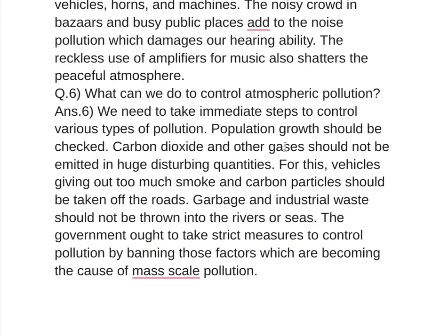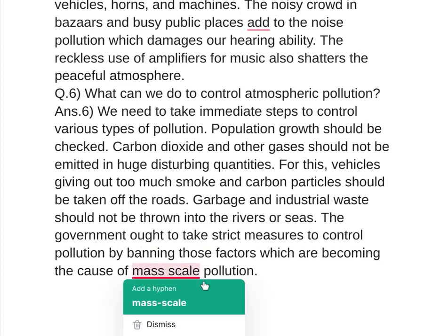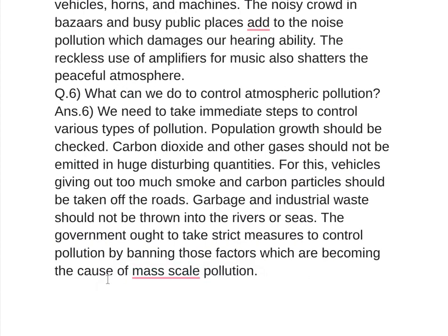For this, vehicles giving out too much smoke and carbon particles should be taken off the roads. Garbage and industrial waste should not be thrown into the rivers or seas. The government ought to take strict measures to control pollution by banning those factors which are becoming the cause of mass-scale pollution.